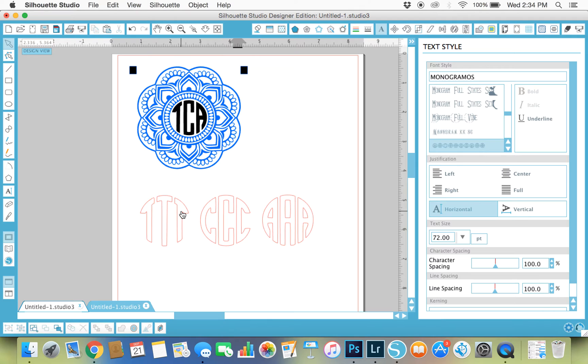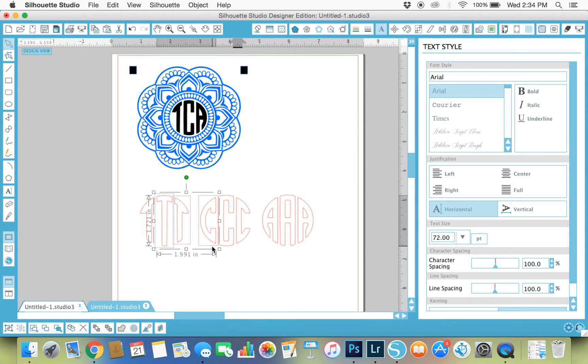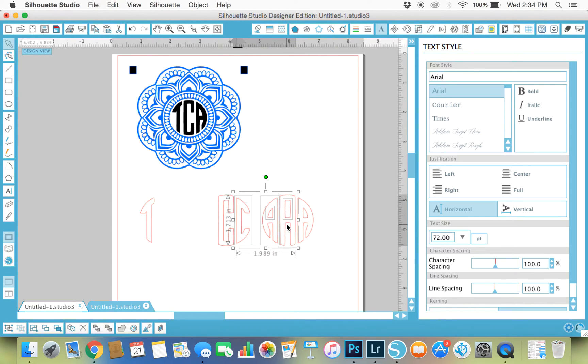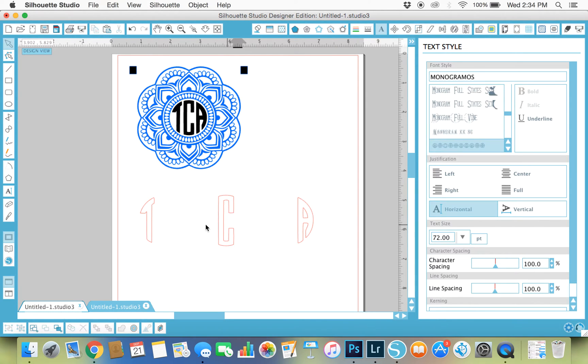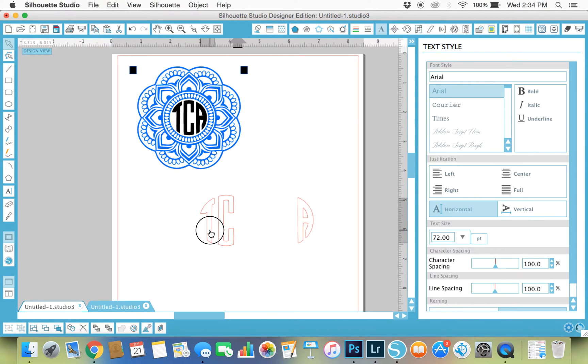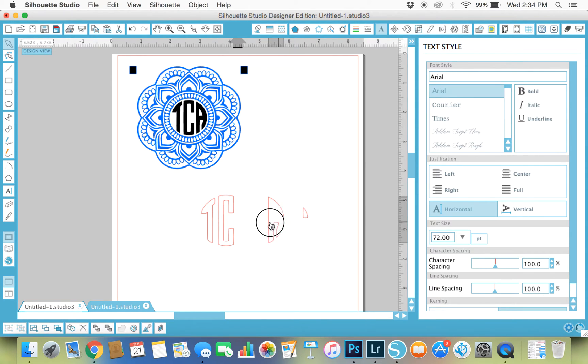What I'm going to do is I'm going to go in and delete all the letters that I don't need, and I'm left with my three initials. All I have to do is drag over my initials, move them in where I want them.